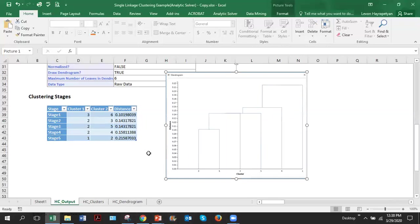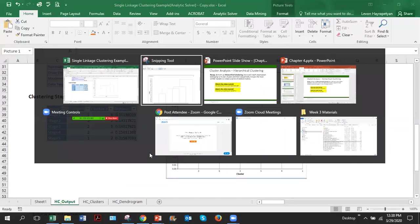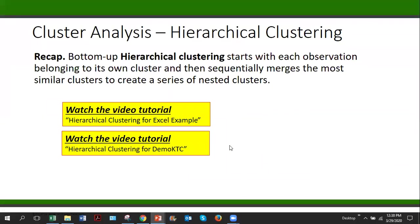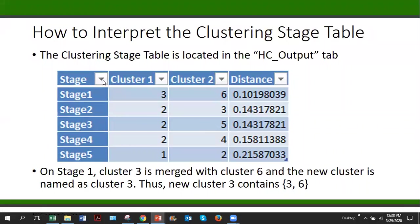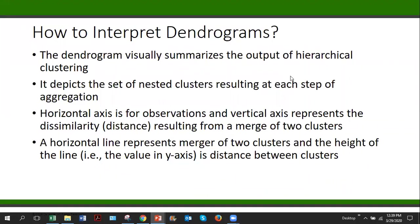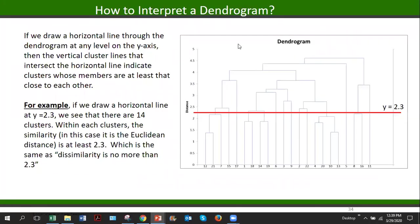Let me switch back to PowerPoint. So this is what I just explained how to interpret the clustering stage table. Now question is how to interpret the dendrograms. As we learned, the dendrogram is just visual representation of the hierarchical clustering. And it also shows the nested cluster, which means which cluster is nested in which other cluster. And in dendrograms, the horizontal axis are the observations or clusters, and the vertical axis is the distance or similarity. So this is an example.